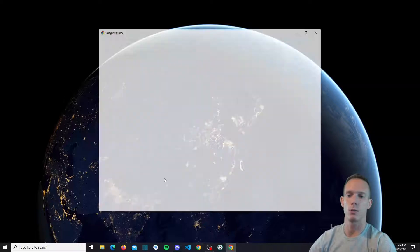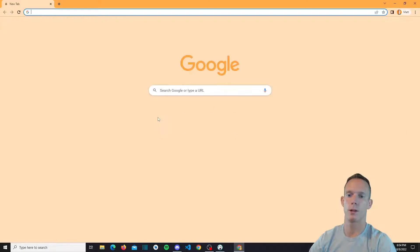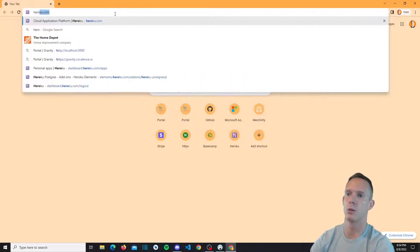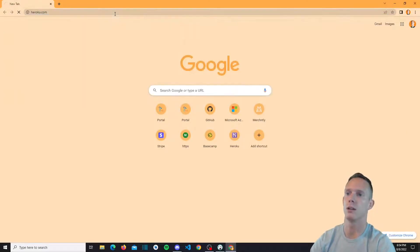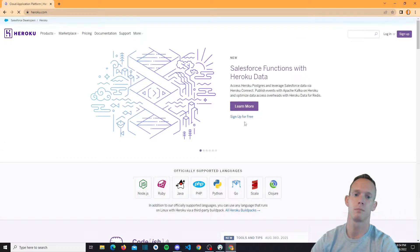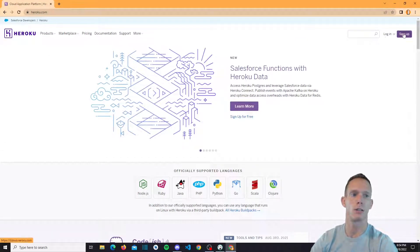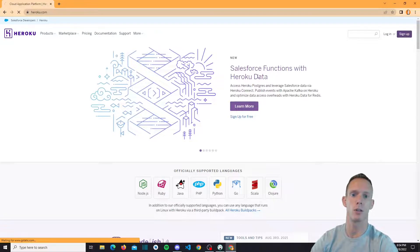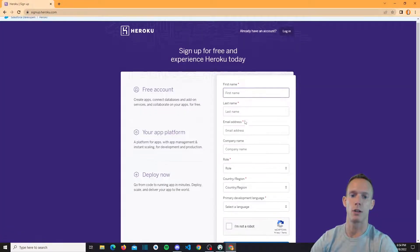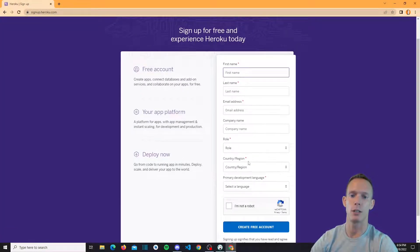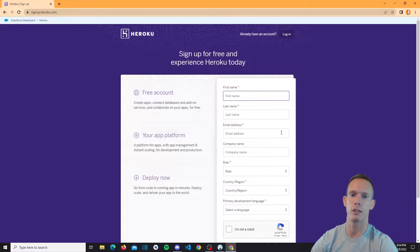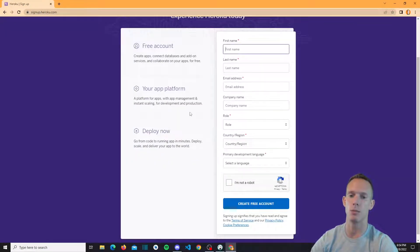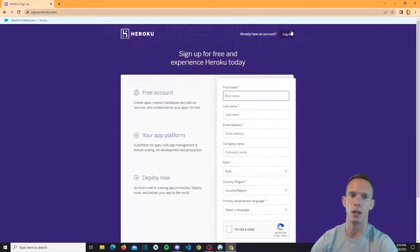Alright, so first thing we're going to do is open up a web browser and go to Heroku.com. You can see that there's a login and a sign up up here. Typically you click sign up and just fill out this information here and it would create your free account. They send you an email to verify your email address and you'd be good to go.